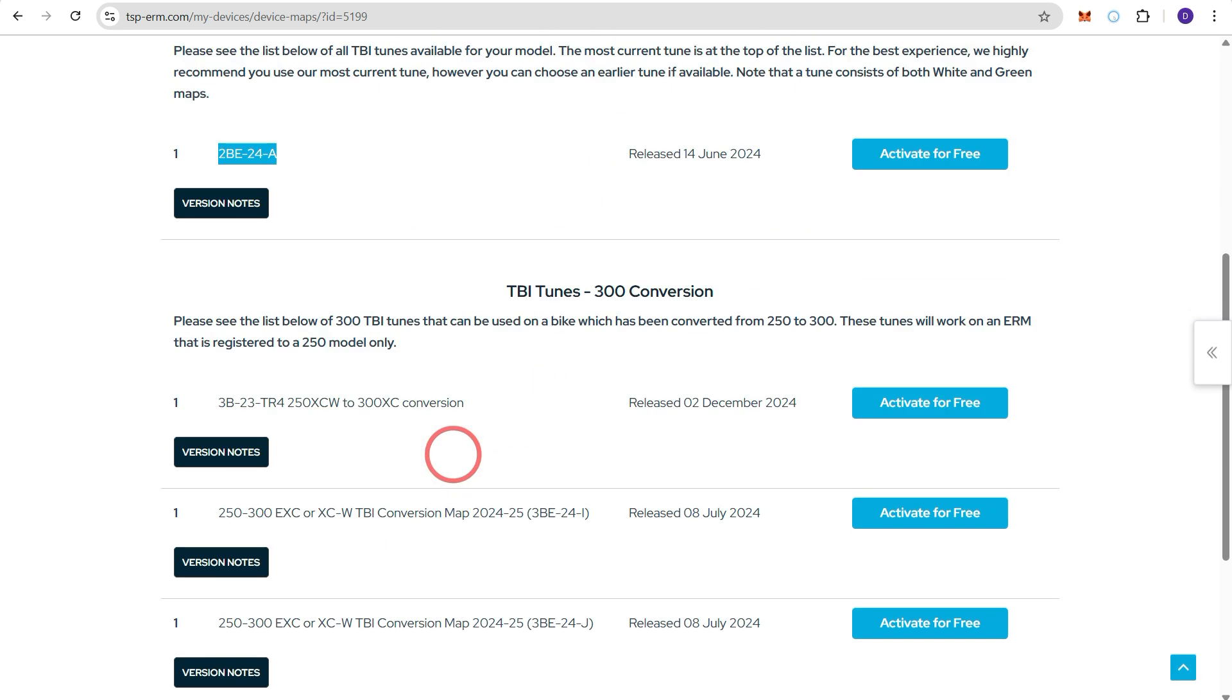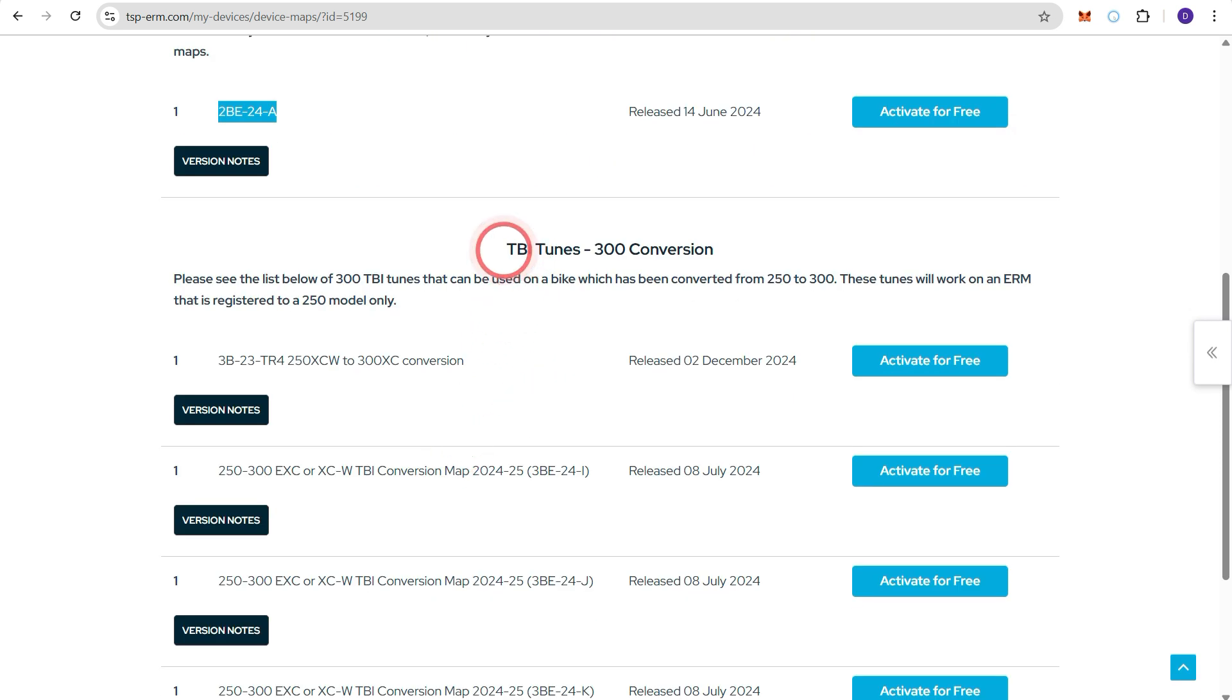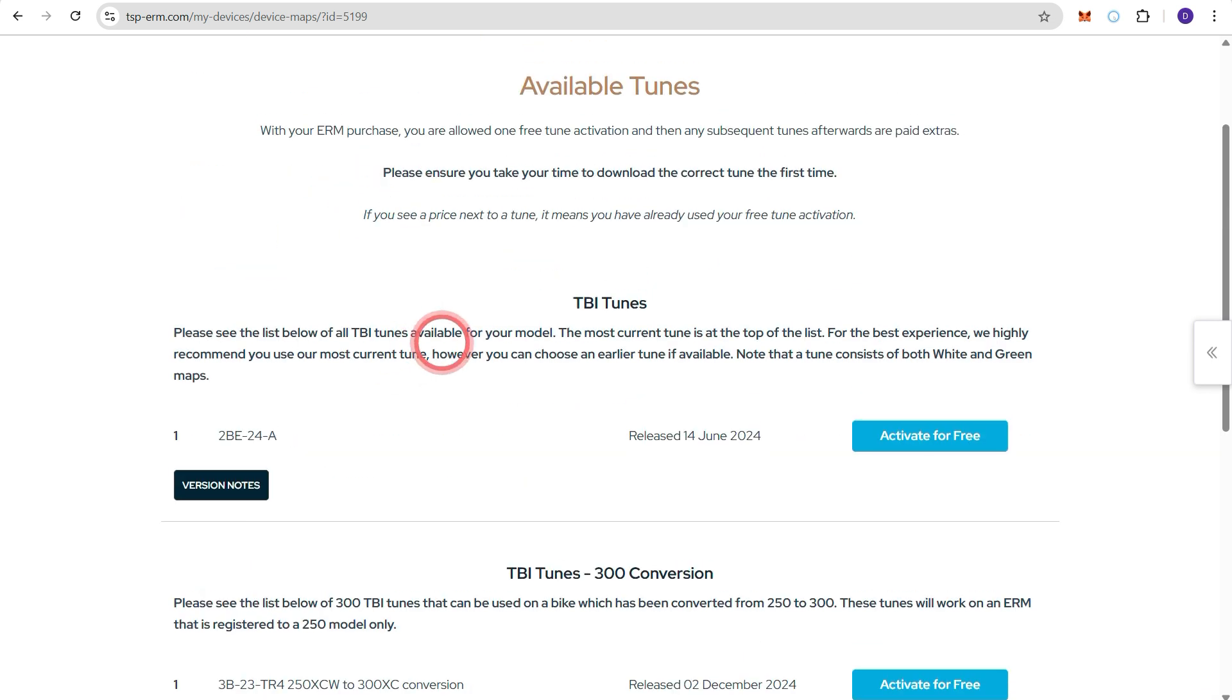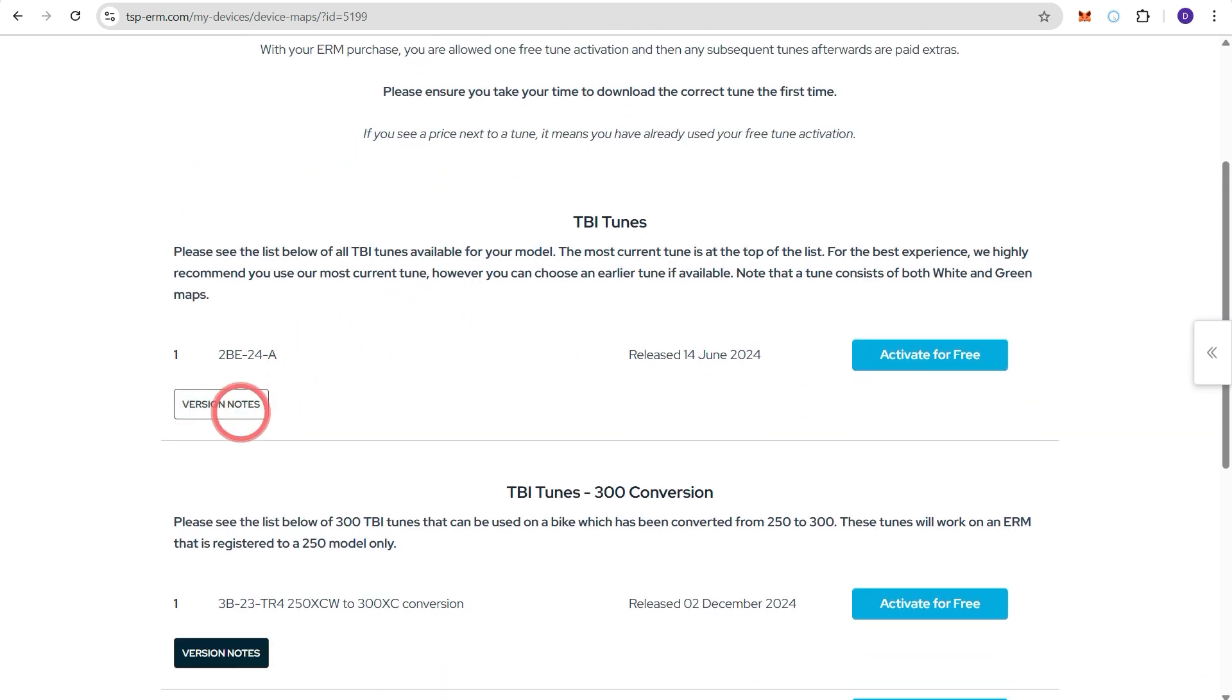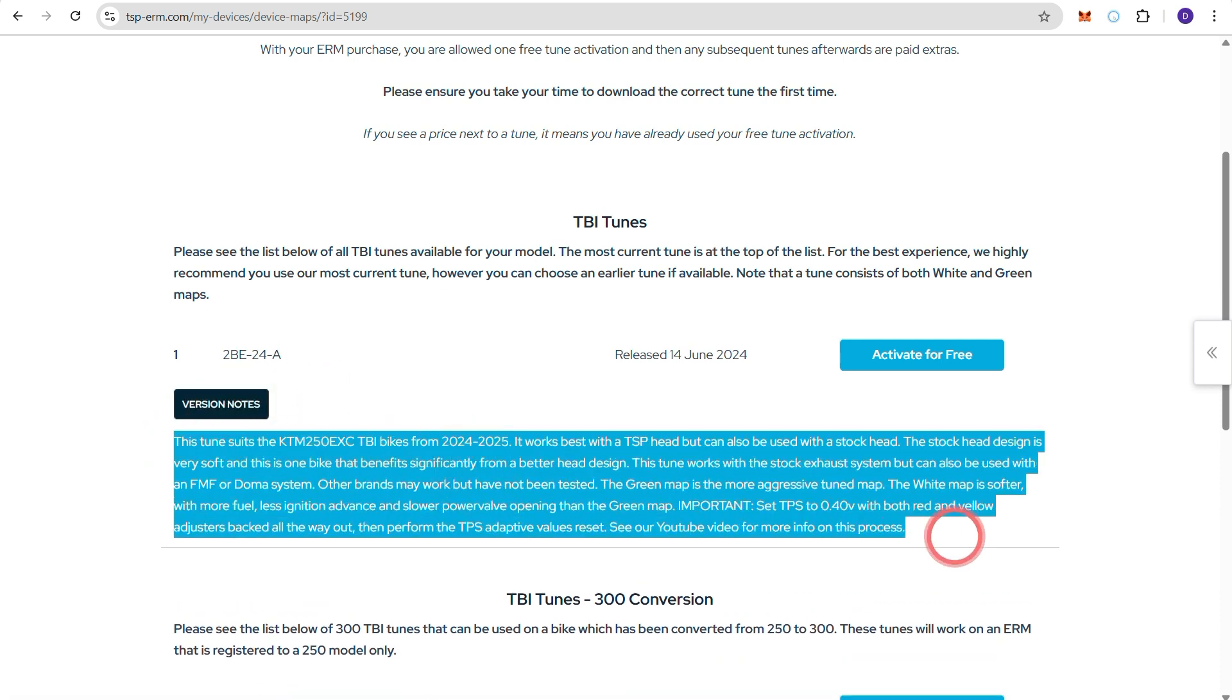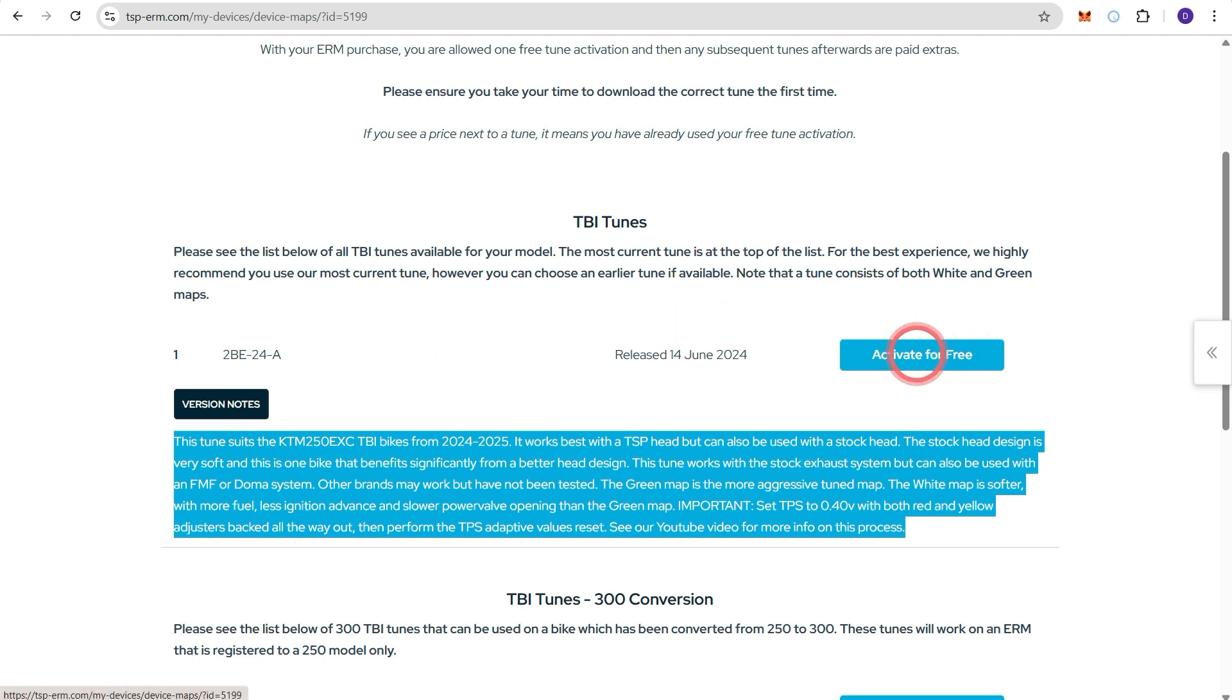The tunes below here are for this 250 bike if it's been converted to a 300. So going back up here have a look at the version notes. Just make sure the tune is the tune that you would like and press activate for free.